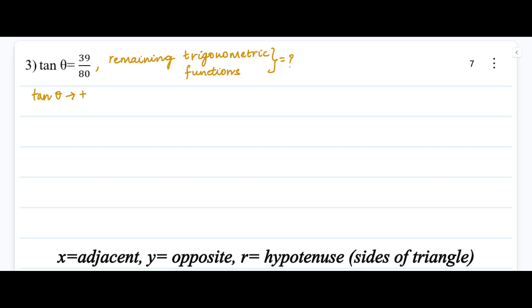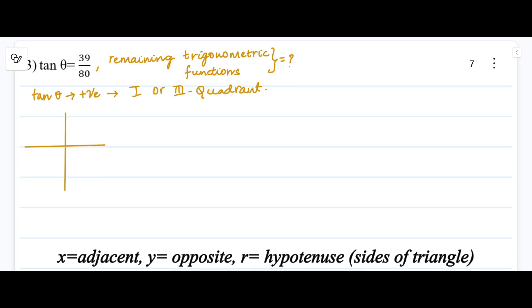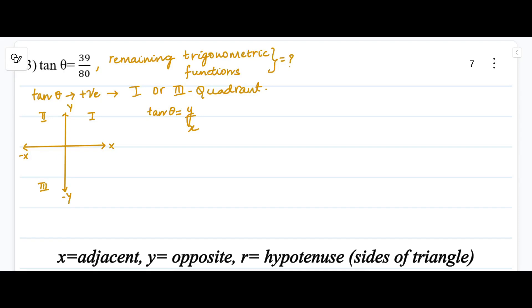Since tan theta is positive, it is either in the first quadrant or third quadrant. Let us consider the Cartesian coordinate system with four quadrants — positive x-axis, positive y-axis, negative x-axis, and negative y-axis. The definition of tan theta in terms of x, y, and r is y divided by x.